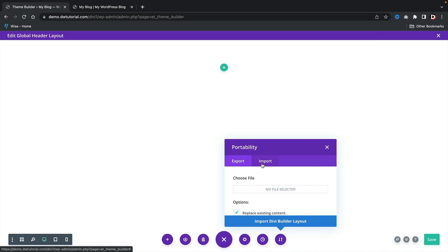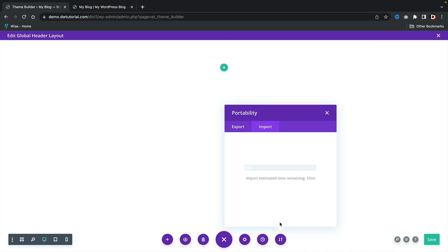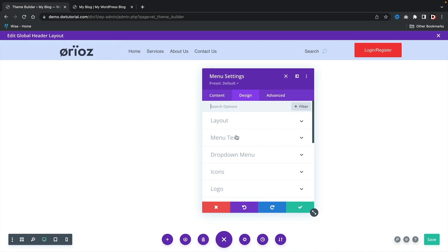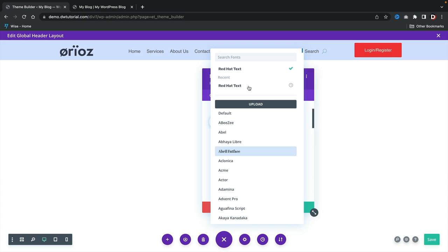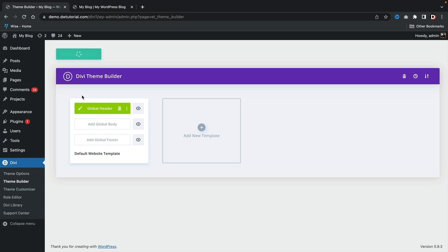Now I've already created a fully optimized custom header for you guys. I'm going to delete this one and import the templates I provided. Here is the Arise header — I'll open this and import the Divi builder layout. You can see it's pretty much the same thing. I just need to adjust the font — I think Joss is a really good one. Let's go to Menu Text, select Joss, and click check. I'll save — and that's how we can add a global header to our website.